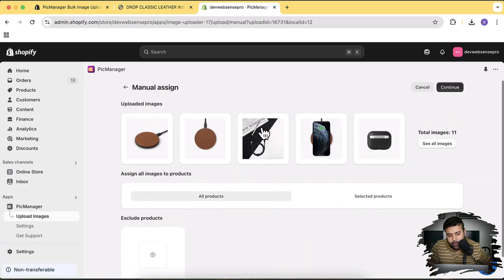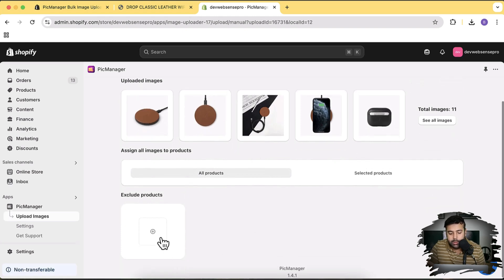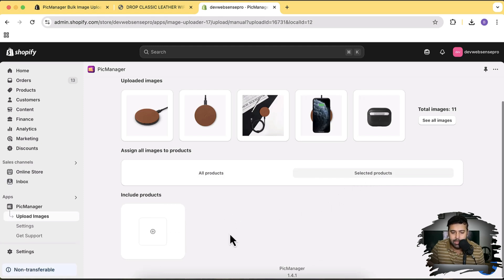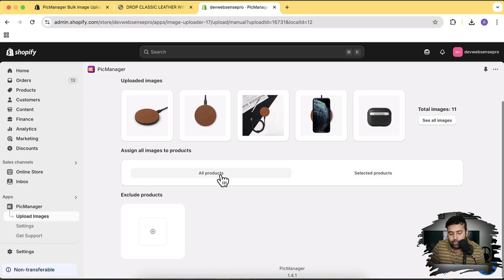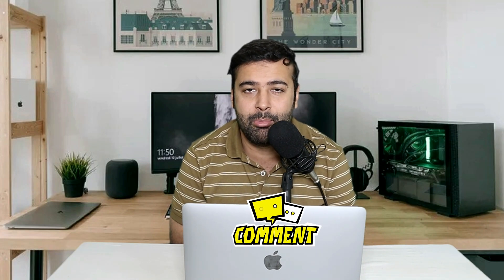With the manual assign option, you can exclude products where you don't want to upload images, or simply select the products you want to include. For example, if you have 100 products and only want to upload images for five of them, you can include just those products. Or if you want to upload for all 100 except a few, you can exclude those. That's how the manual product image upload works. That's it for the video guys — let me know in the comments if you want more clarification, and until next video, have a great day!